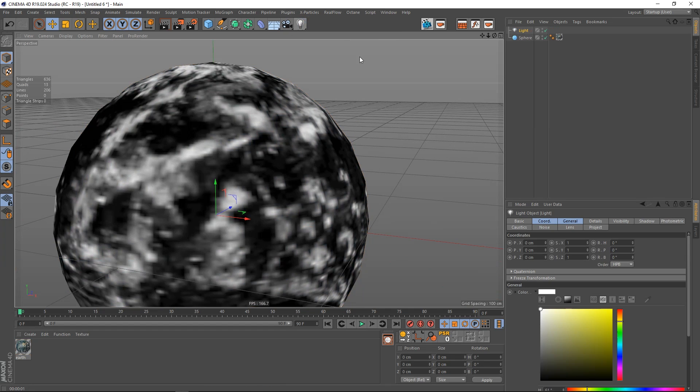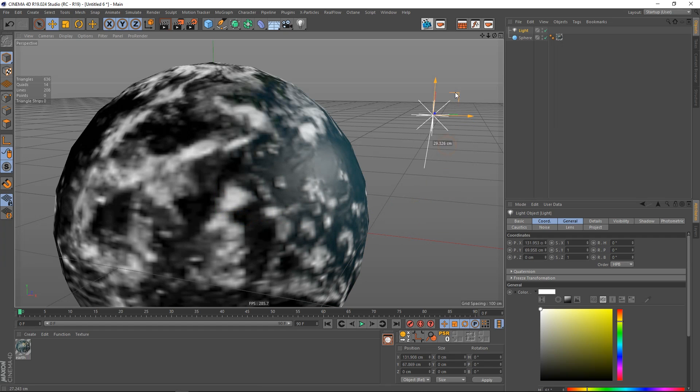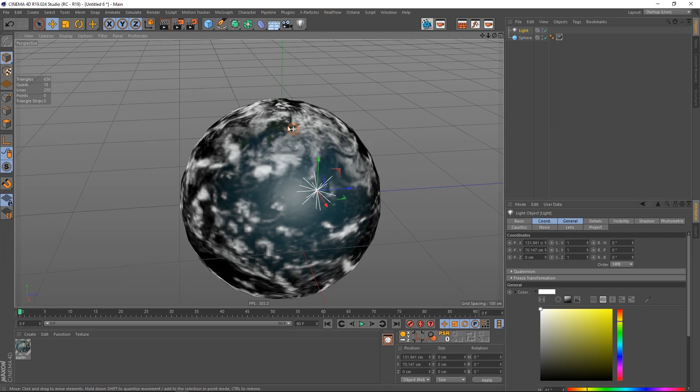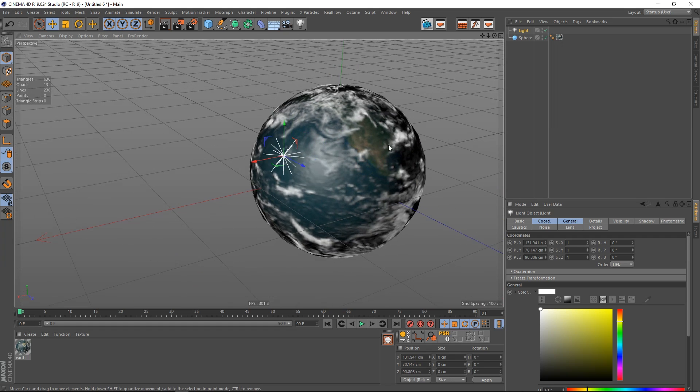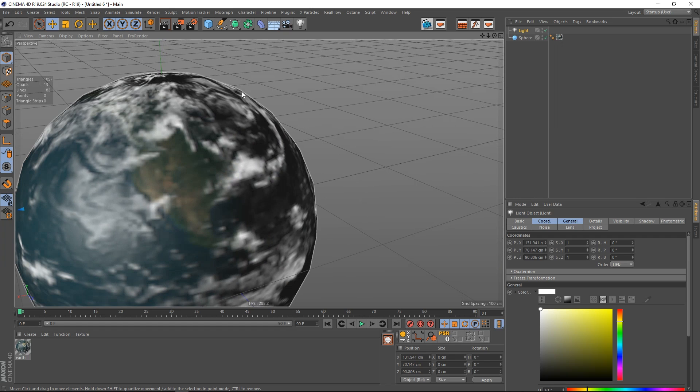And let's place the light. Put it somewhere on the... And set it like that.